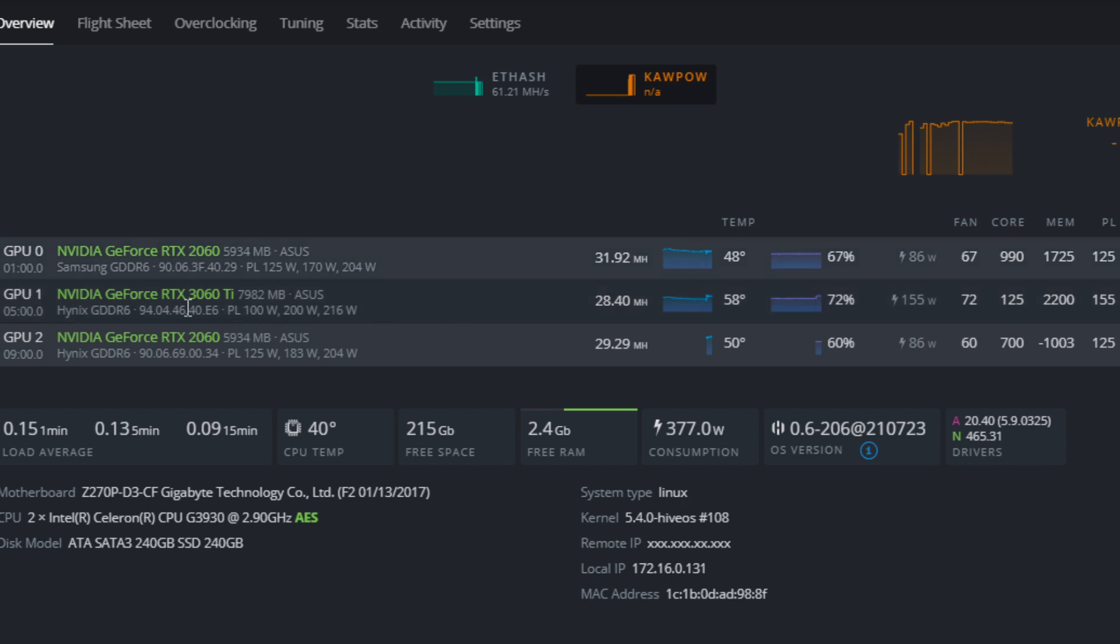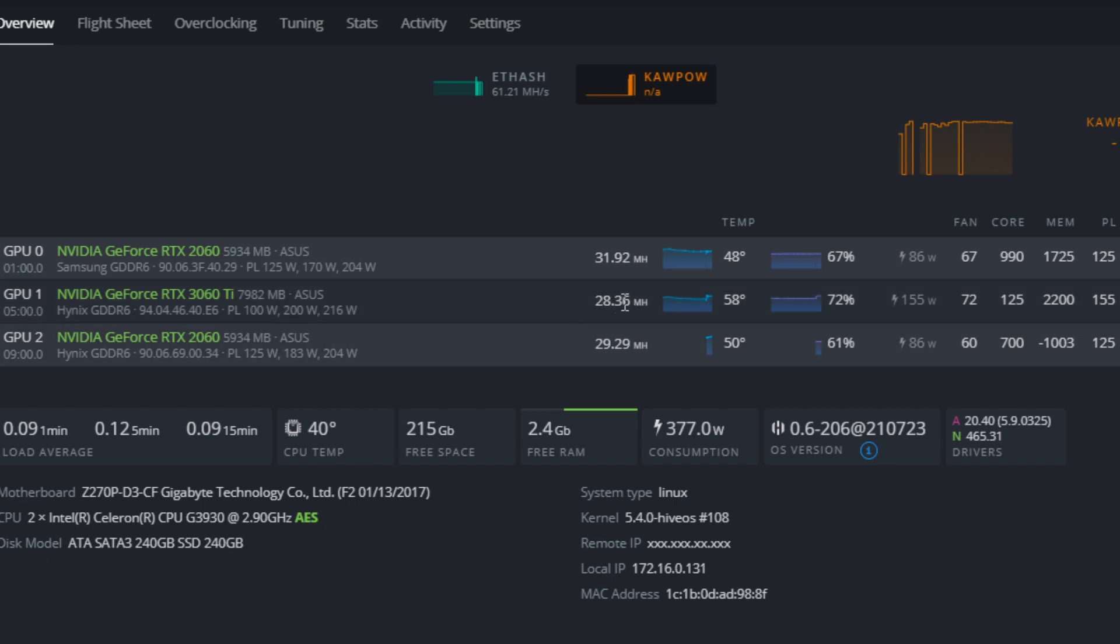So for the RTX 3060 Ti, this is an LHR model. We have 72% fan speed. Of course, that's going to depend on your card. But more importantly, we're running 125 on the core, 2200 for memory, and 155 for power limit. And that's getting me around 28.3 to 28.6 megahash mining Ravencoin with the RTX 3060 Ti.